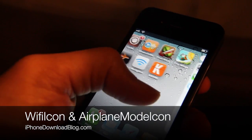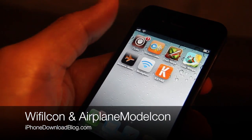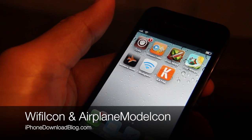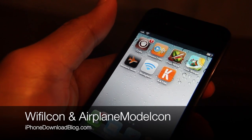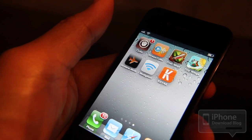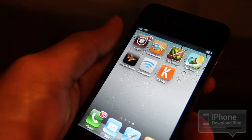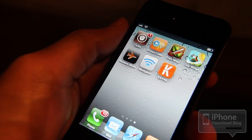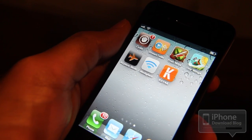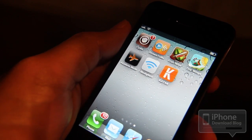Hey guys, it's Jeff. I want to talk about a new jailbreak tweak. This one is called Wi-Fi icon, and I'll go ahead and toss in Airplane Mode icon as well because they both basically do similar functions.